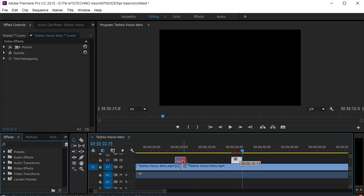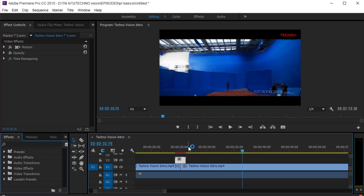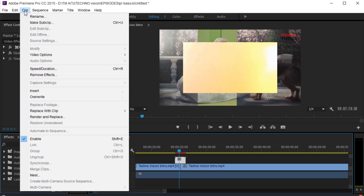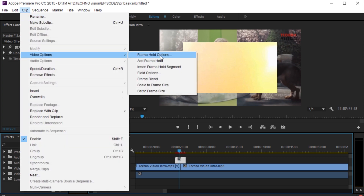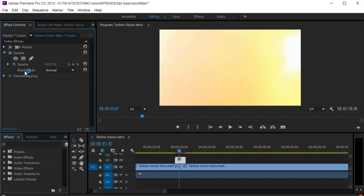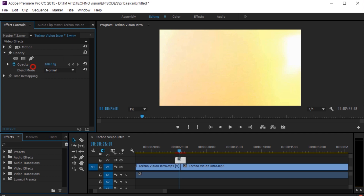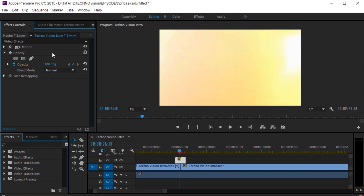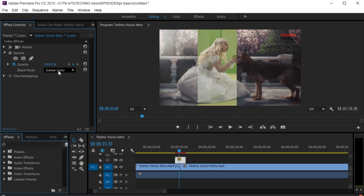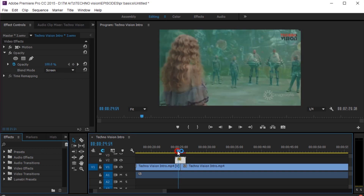Let's make a clip of the video. We will cover the video. I will click on the video option, I will click on scale to frame size, and click on the size of the video. If you want to use the blend mode, you can use the blending mode — we will use the screen.